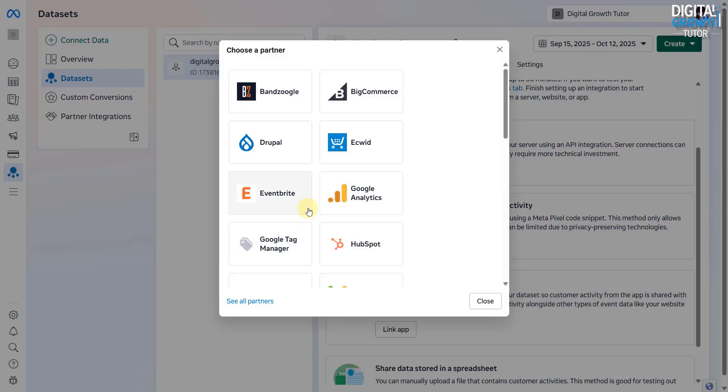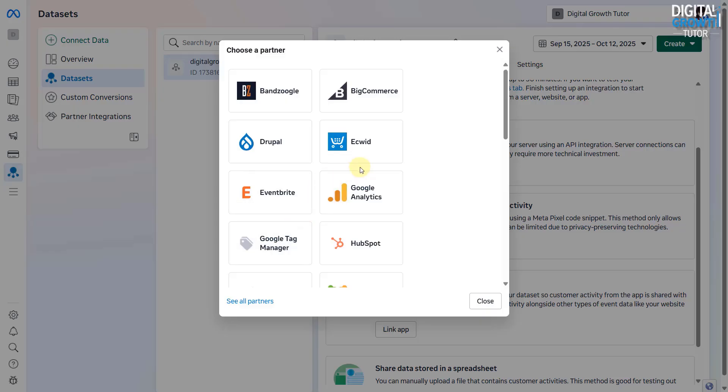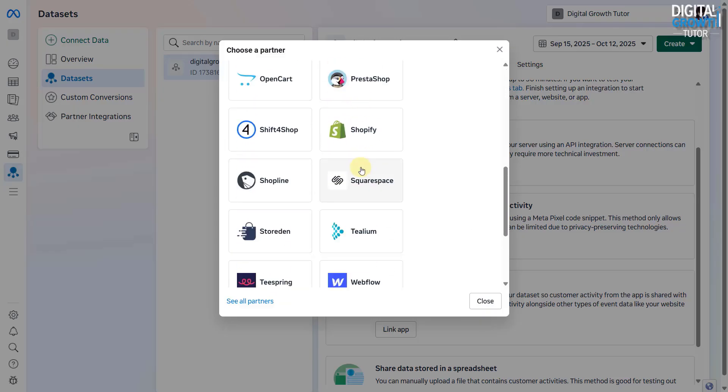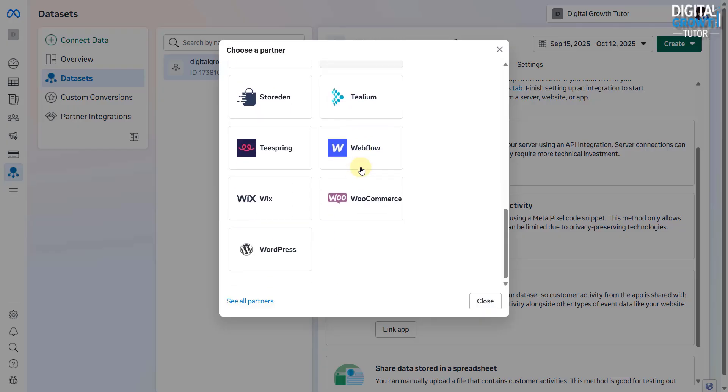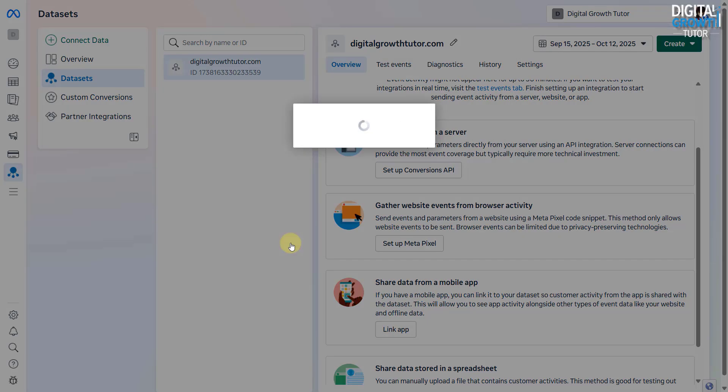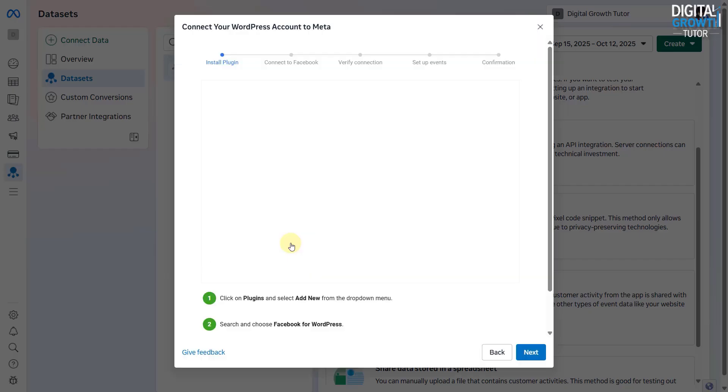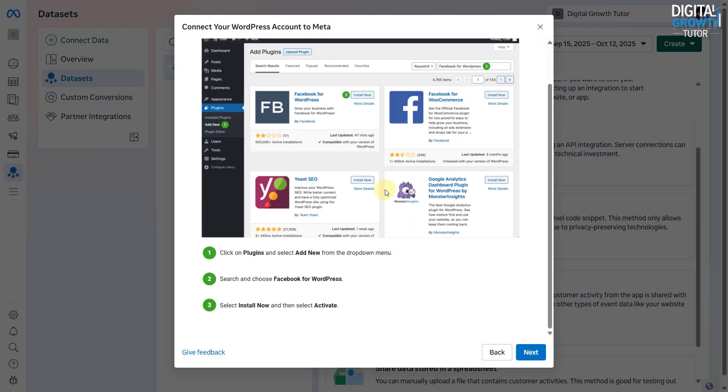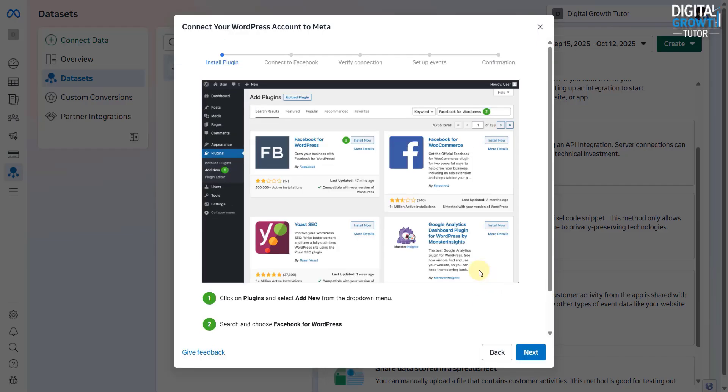From the list of available partners, select WordPress. You'll now see the instructions to connect your WordPress website with MetaPixel. Click Next.